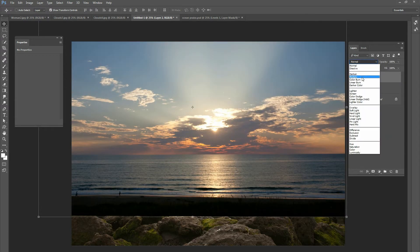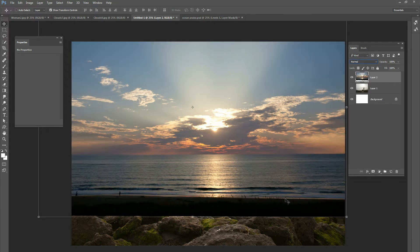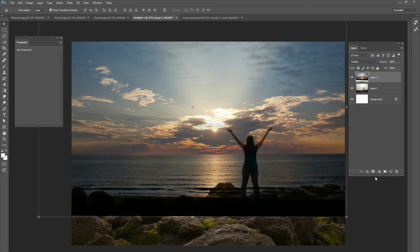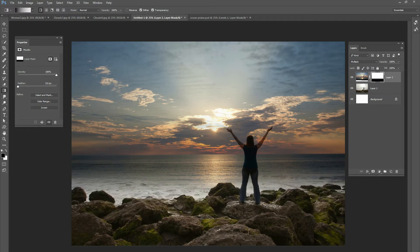Once you have it lined up, we're going to change the blend mode to multiply. So we got multiply, and now our background is different. There are obviously some problems with it and we're going to clean that up. First, we want to get rid of the sand, the grass, and the foreground. So when we multiply it, we want to do a layer mask, and I'm just going to use a gradient tool and get rid of some of that.